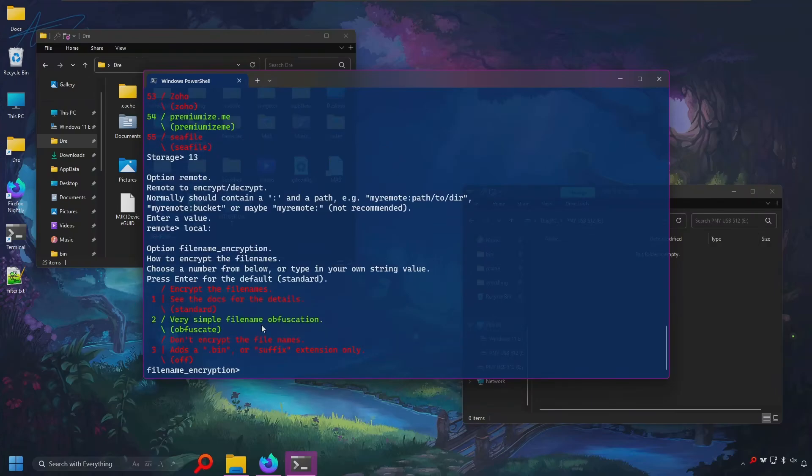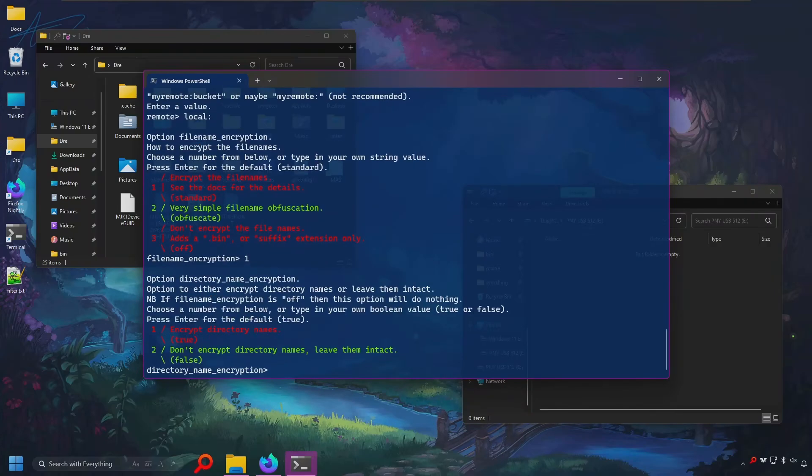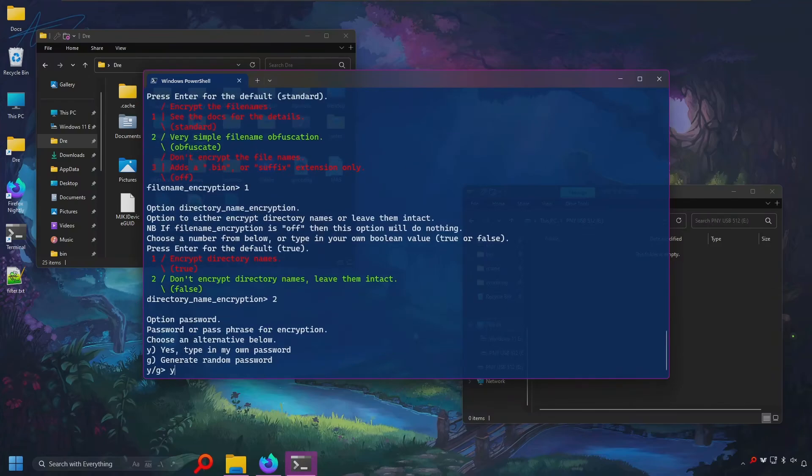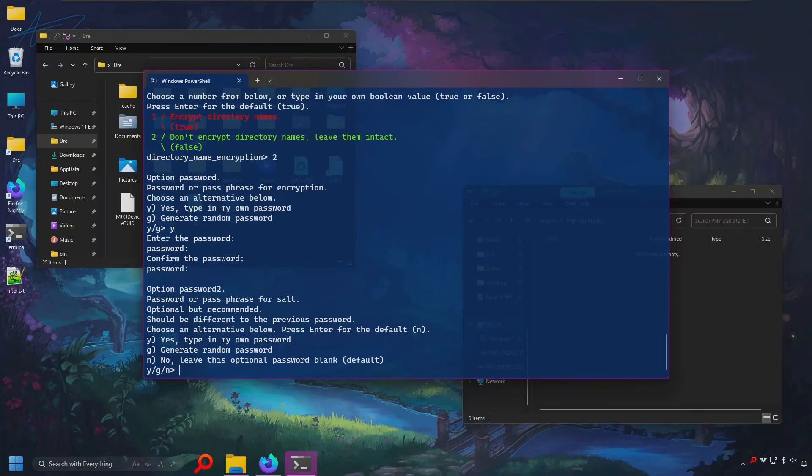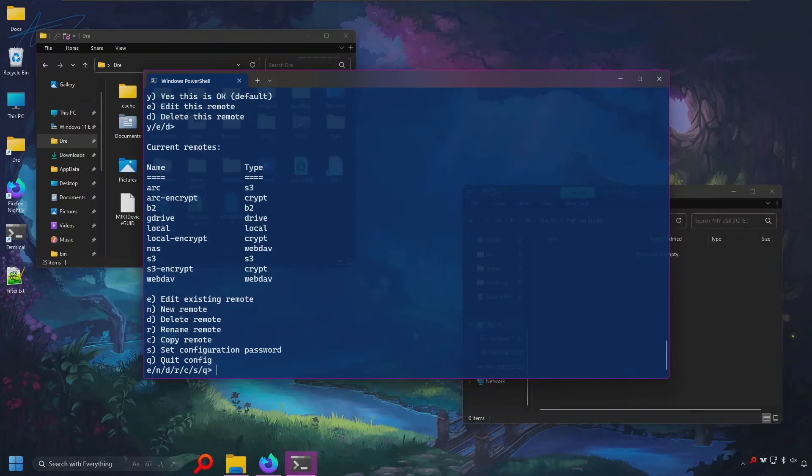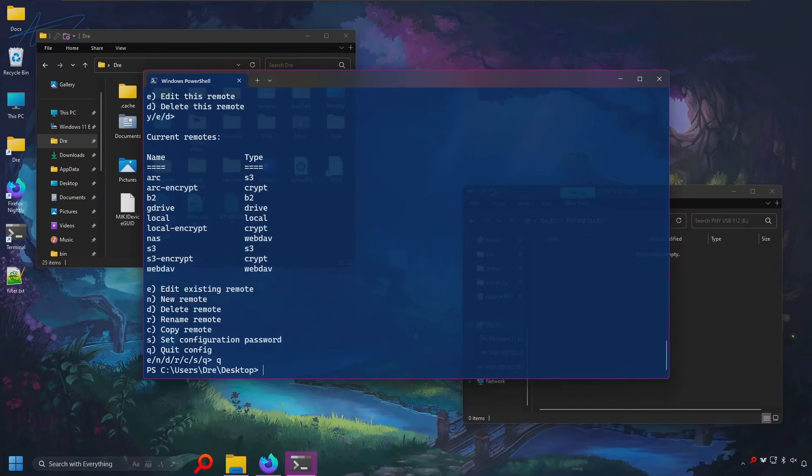Again, I will obfuscate file names, but I will not obfuscate folder names. Generate a password. I'm going to say I'll create my own. Go ahead and hit the defaults on the rest of this. Quit.